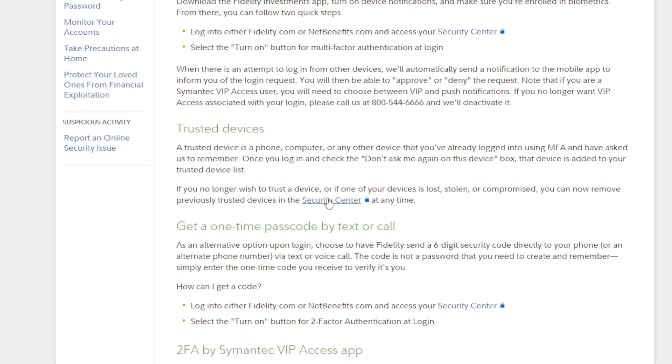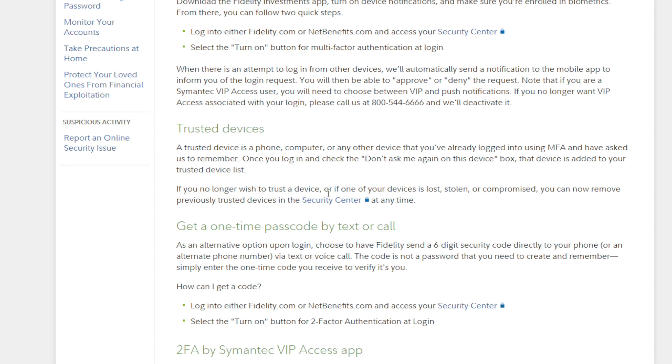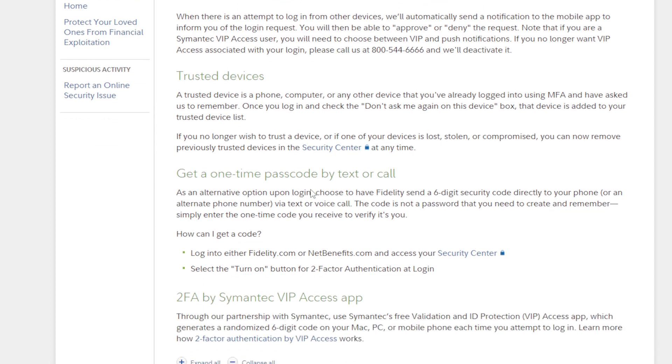Now for the trusted devices and how does it work exactly. A trusted device is basically a phone, computer, or any other device that you've already logged into using multi-factor authentication and have asked them to remember. Once you log in and check the Don't Ask Me Again on This Device box, that device is added to their trusted device list. If you no longer wish to trust this device, or if one of your devices is lost, stolen, or compromised, you can now remove previously trusted devices in the Security Center at any time.